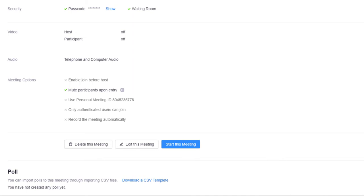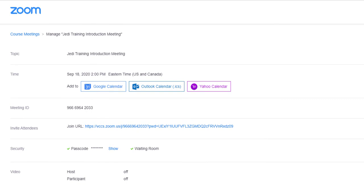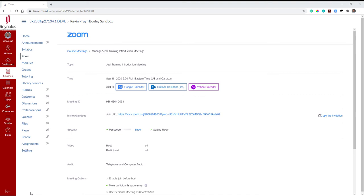You can then review your meeting details on the next page. By default, Canvas will send an email notification alerting students to the scheduled Zoom meeting as a new calendar event. If you wish, you can also copy and paste the URL or copy the invitation from the meeting details page to send an announcement or email to the students.